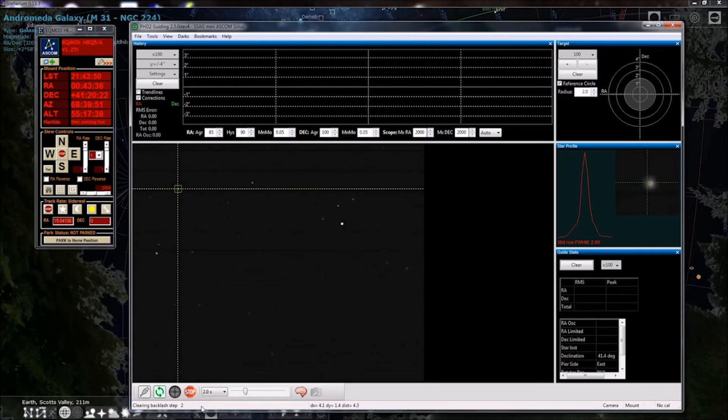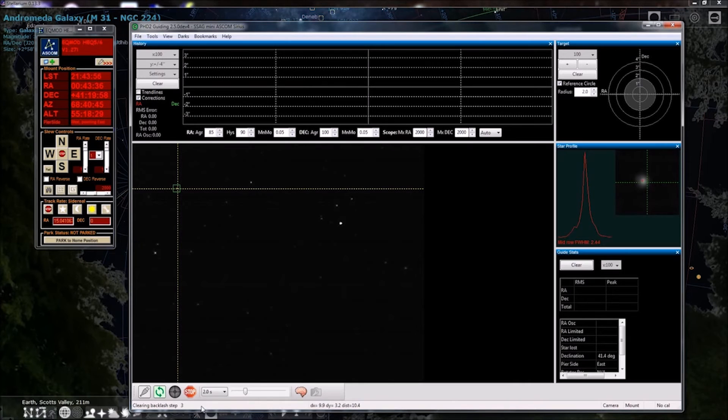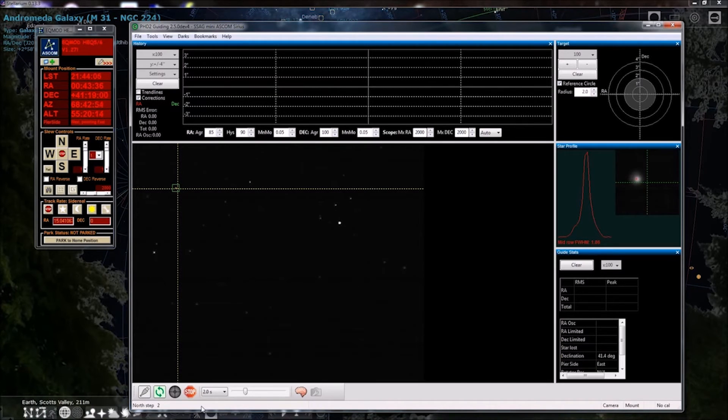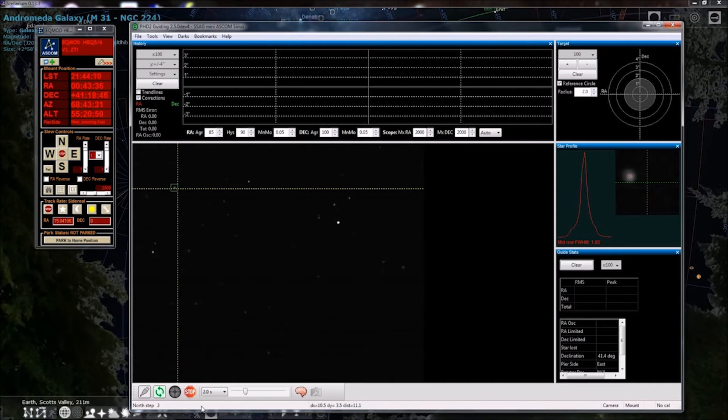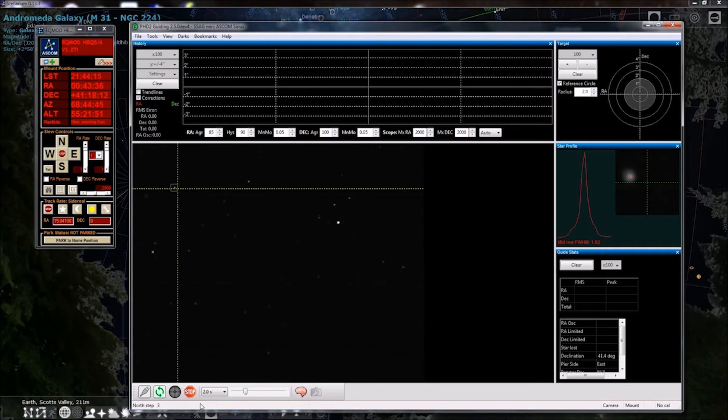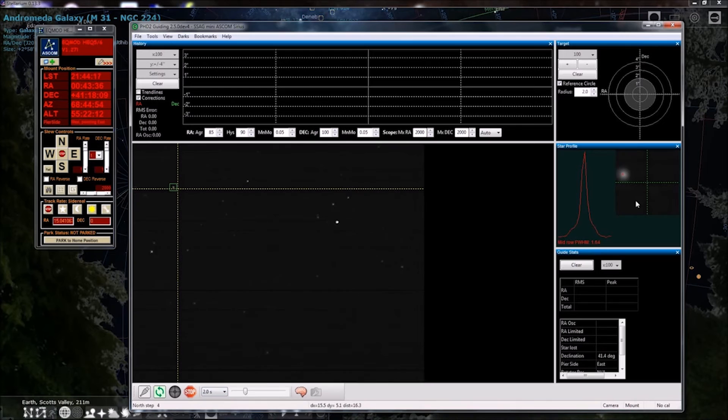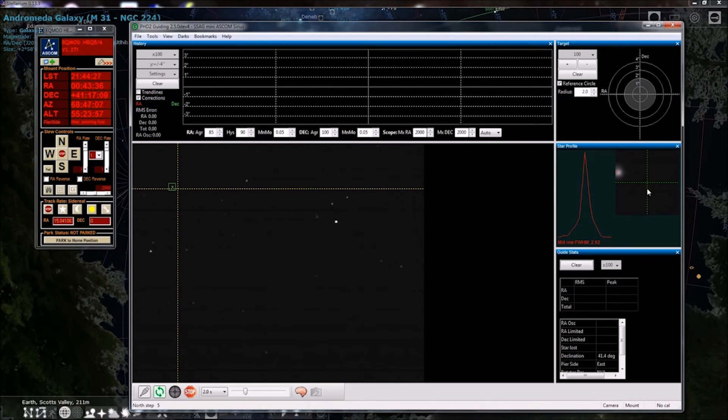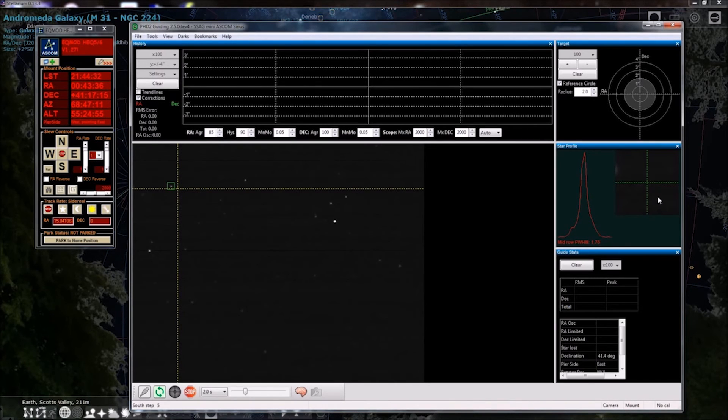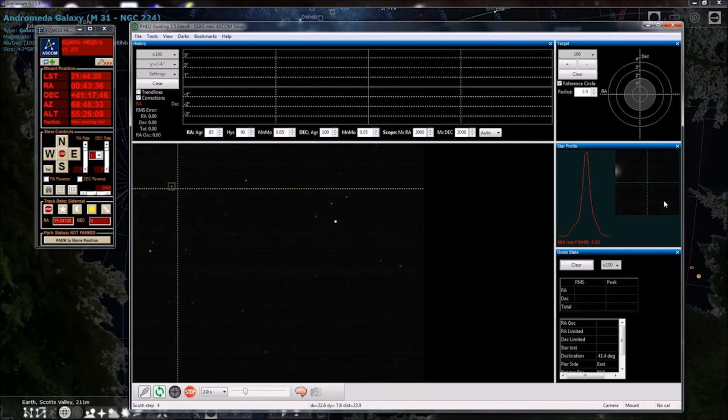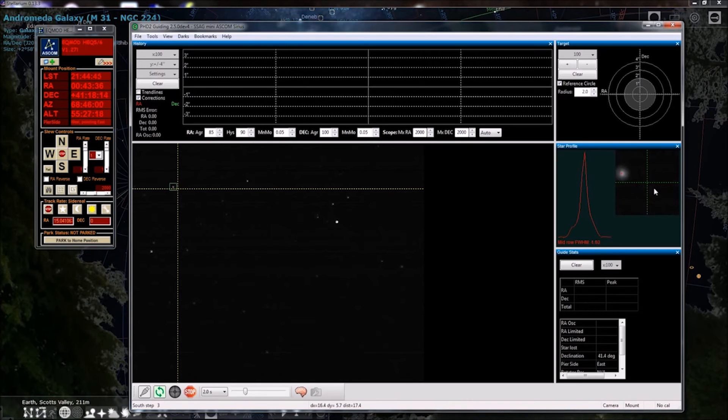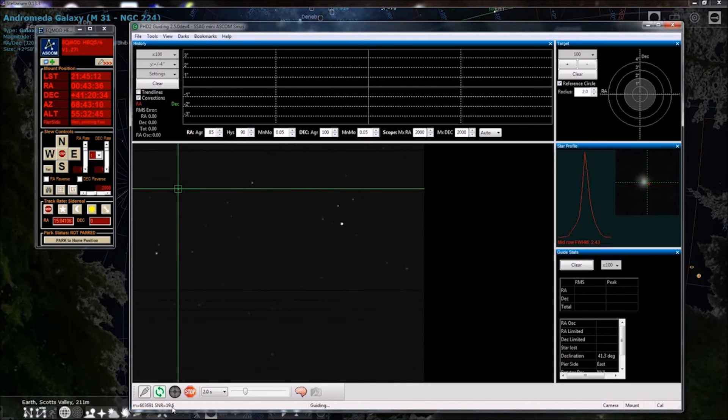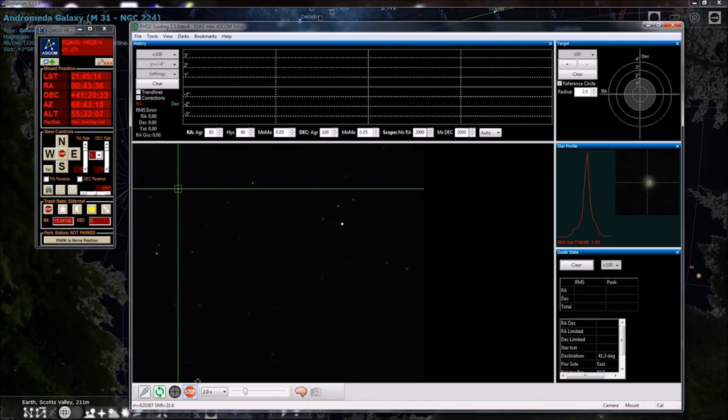Backlash means you would have some slop in your mount as it changes direction. But you're going to have some, all these consumer mounts are worm gears and they all have some slop in them. Okay, so now we're moving north. So you'll notice, hopefully, this direction here it's moving is as orthogonal as possible, 90 degrees from the other position. That means that your guide camera is aligned correctly relative to the mount. And it'll tell you if that angle's not right. It'll complain. Okay, so now we're coming back south. Okay, and now it's guiding.